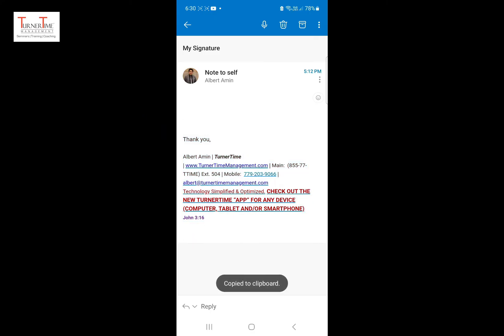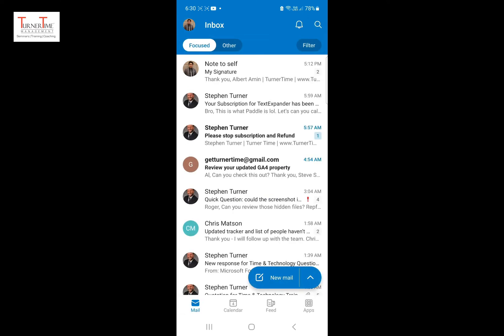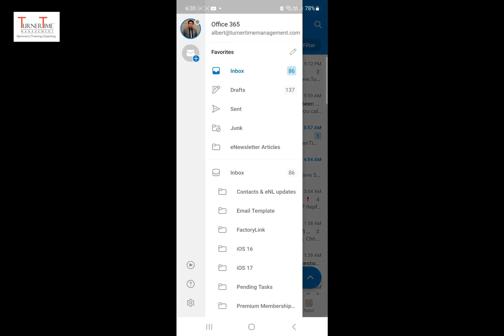Go back to your inbox window. Tap your Outlook avatar or picture in the top left corner. Tap the settings icon in the bottom left corner.